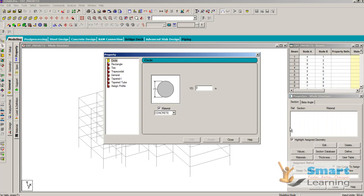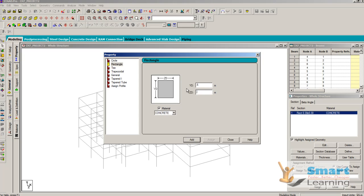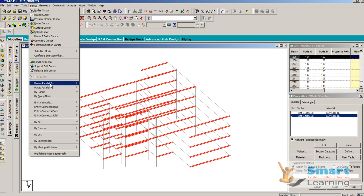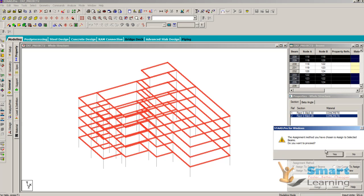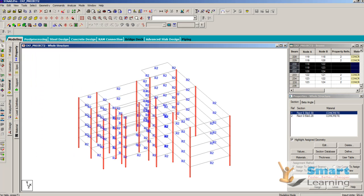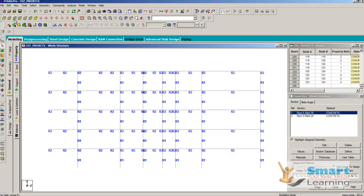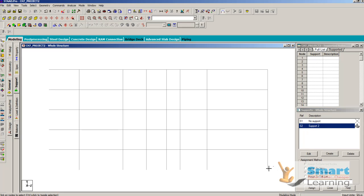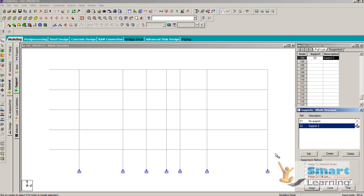Go to the general property and define the size. I will go for 0.3 by 0.3 for columns, and 0.5 by 0.275 for my beams. I will select beams parallel to X, then beams parallel to Z, and assign this property to all members. Next, I will go to property number 1, select beams parallel to Y, and assign. After that, go to the front view and assign the ground support by selecting all ground nodes and assigning.